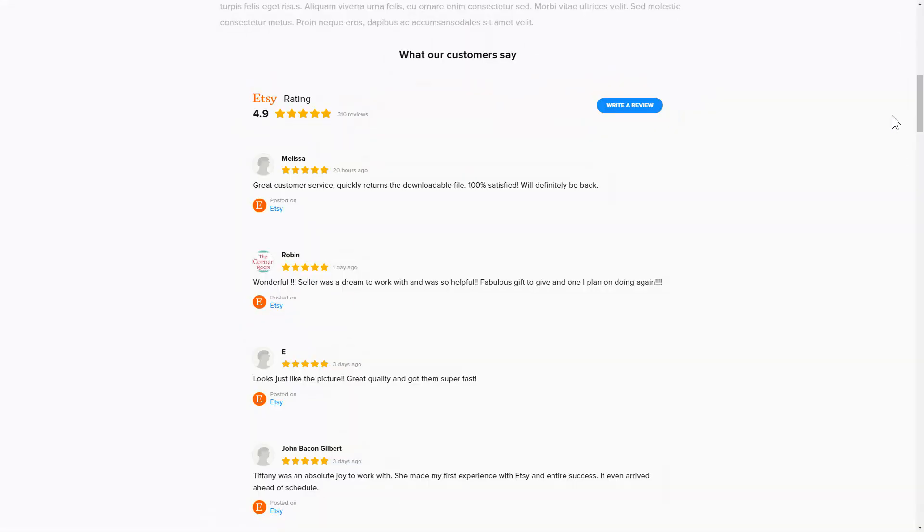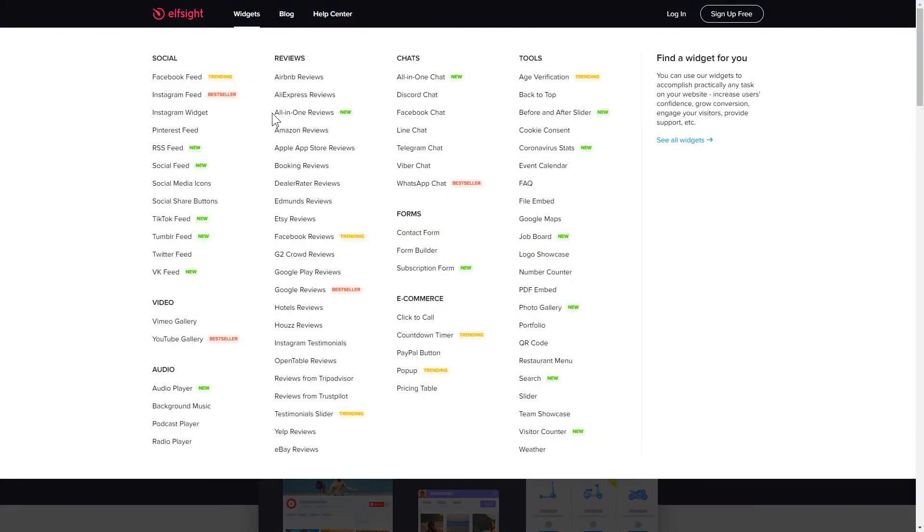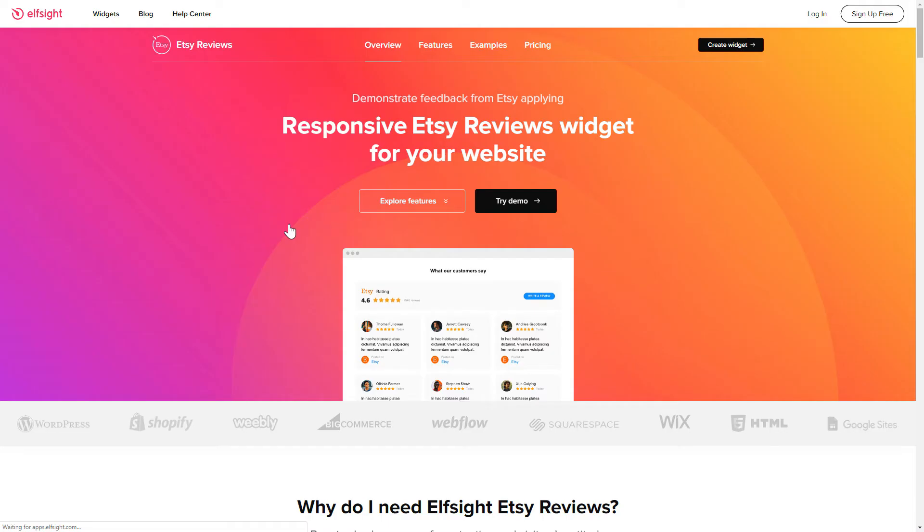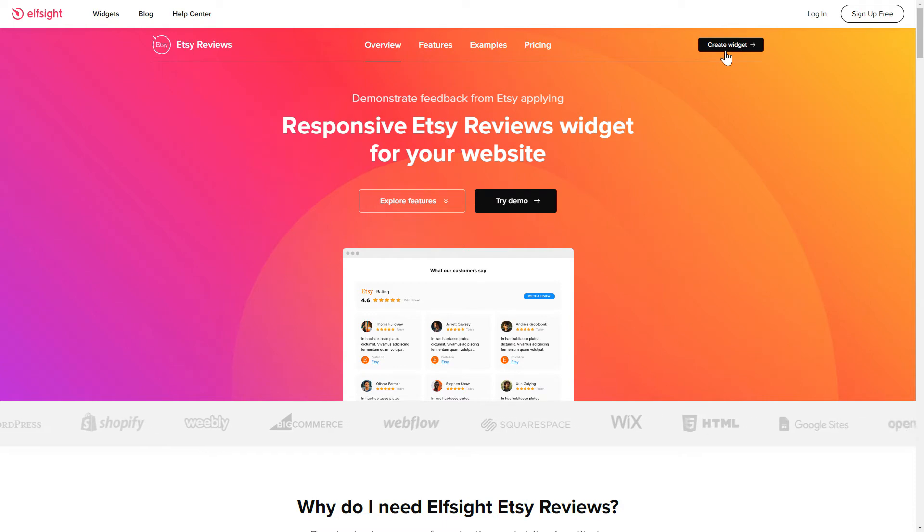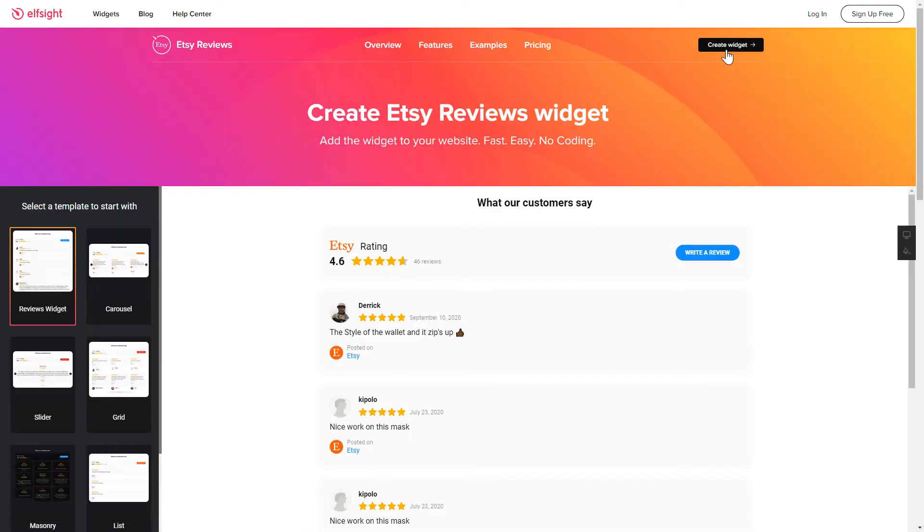It only takes a couple of minutes and you don't need any specific skills to do it. First of all, let's go to Elfsight.com and choose the Etsy Reviews widget in the menu list. Click Create Widget. You can find the direct link in the video description.